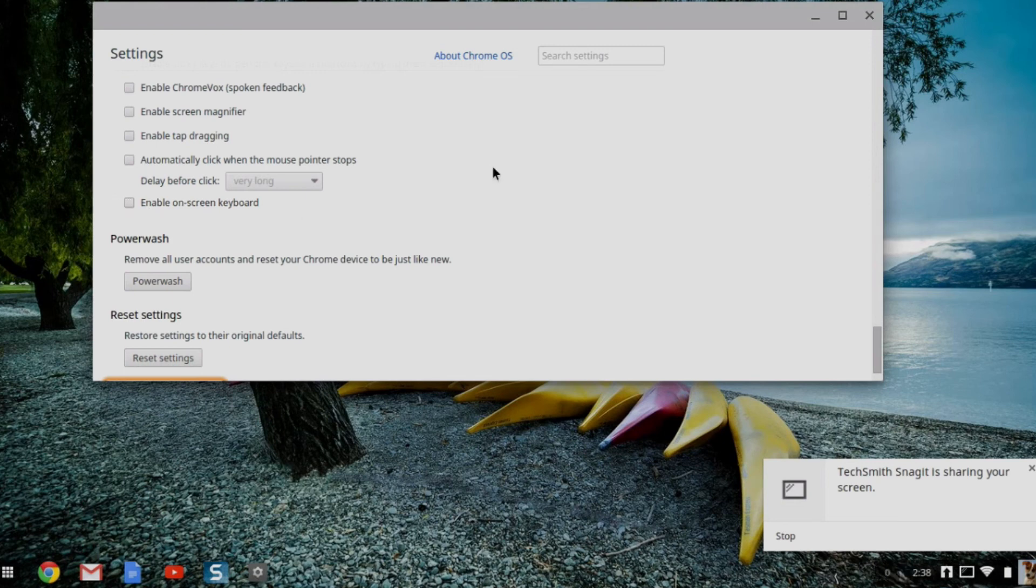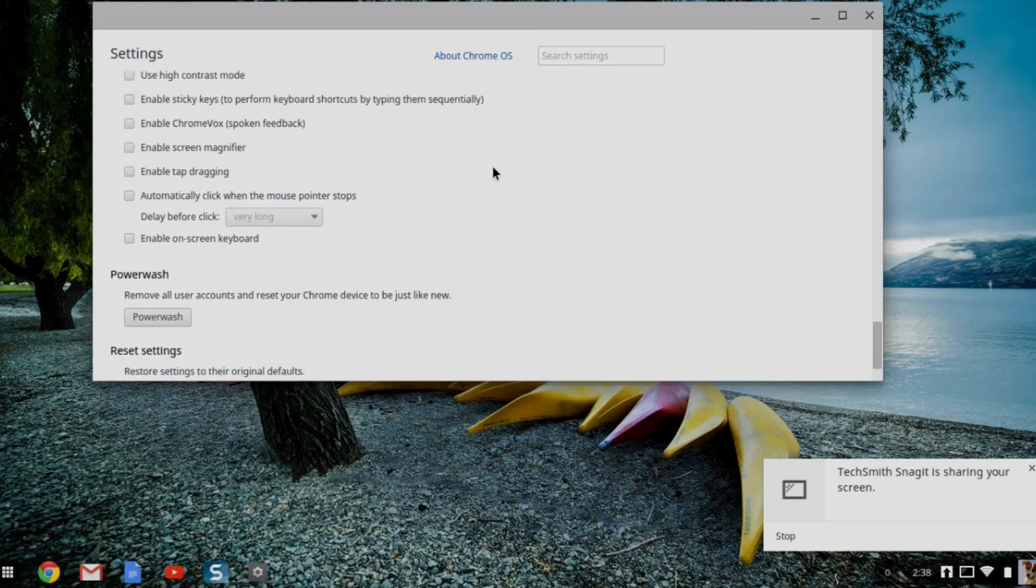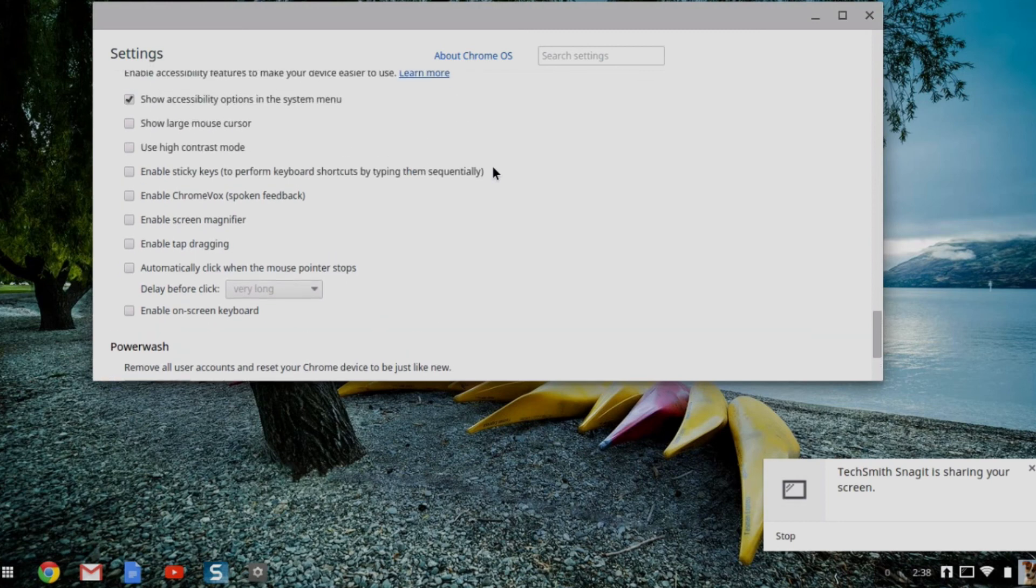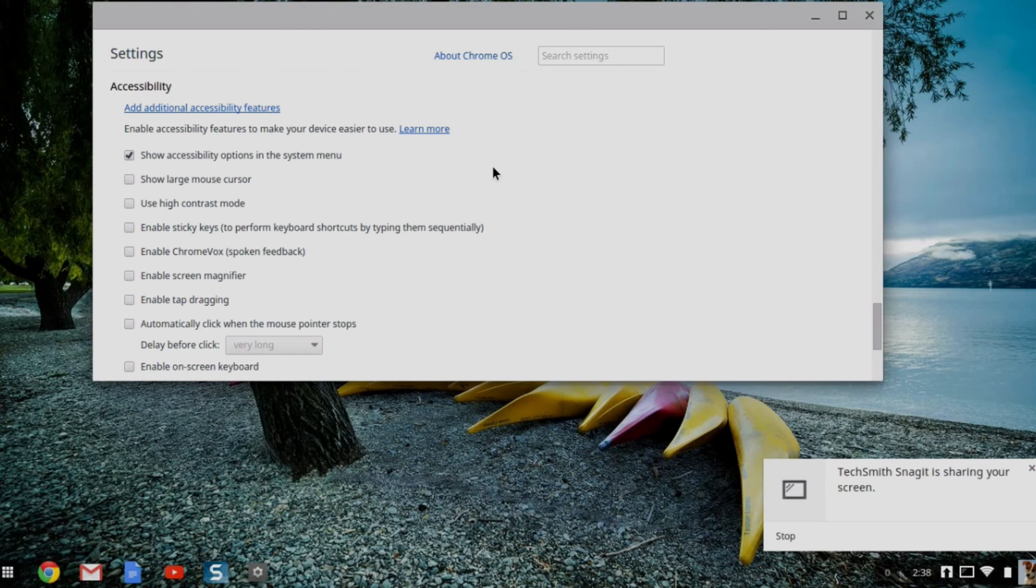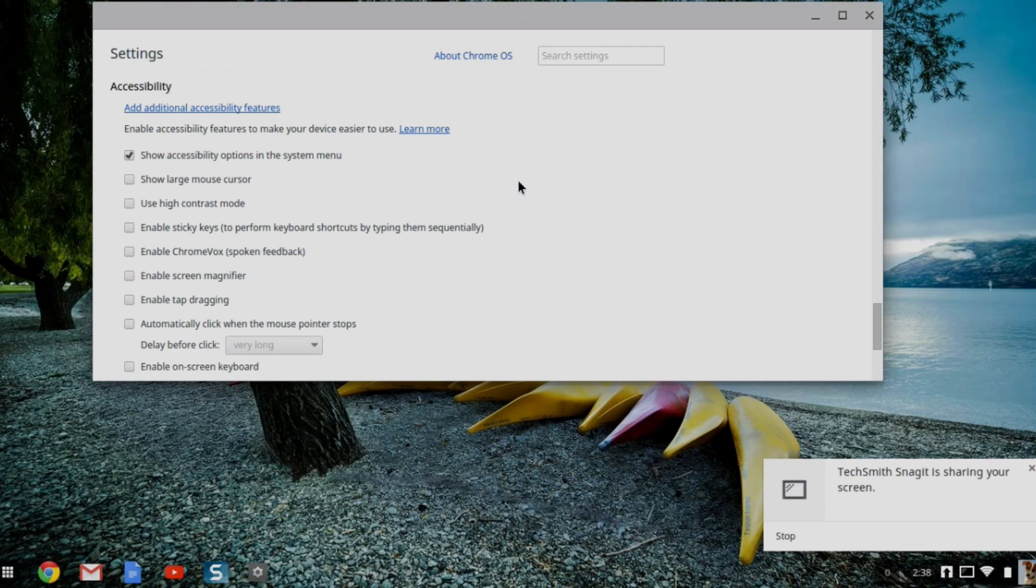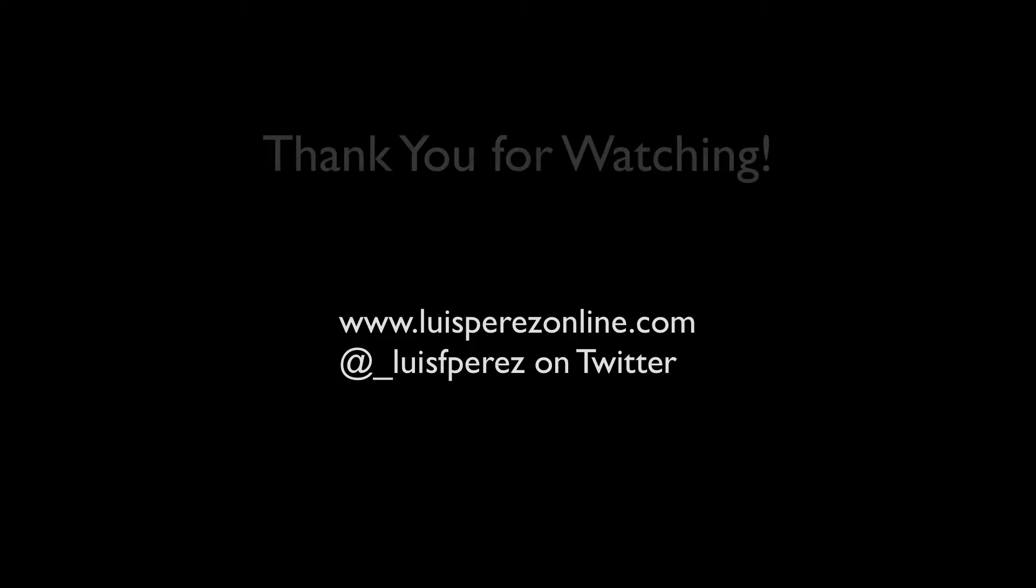So that's a quick tour of the accessibility features that are built into your Chromebook. These accessibility features, again, are found under settings and then advanced settings. But you can enable an option for showing them in the system menu. So that makes it much easier for you to access them when you need them. With these accessibility features, you can ensure all of your students have access when they're using their Chromebooks.